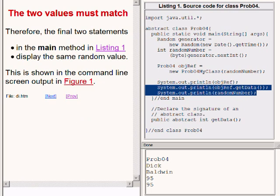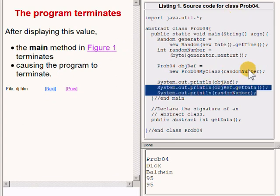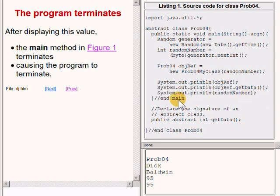After these two highlighted statements finish executing, the main method has nothing more to do. At that point, since there are no graphic images being displayed on the computer screen, the program terminates and returns control to the operating system.